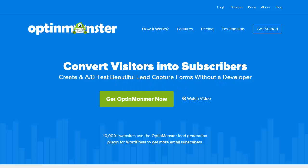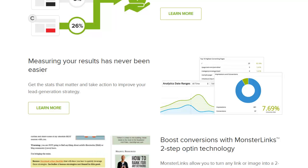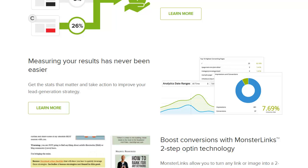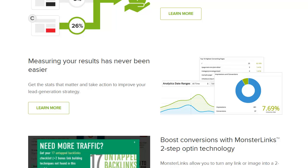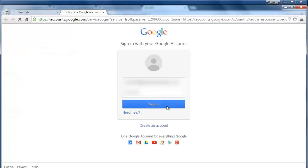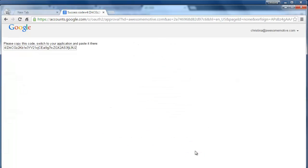Hello and welcome to OptinMonster. Most people don't know what to do with analytics because they just don't understand them. OptinMonster's conversion analytics is easy to understand and gives you the stats that matter so you can take action to improve your lead generation strategy.